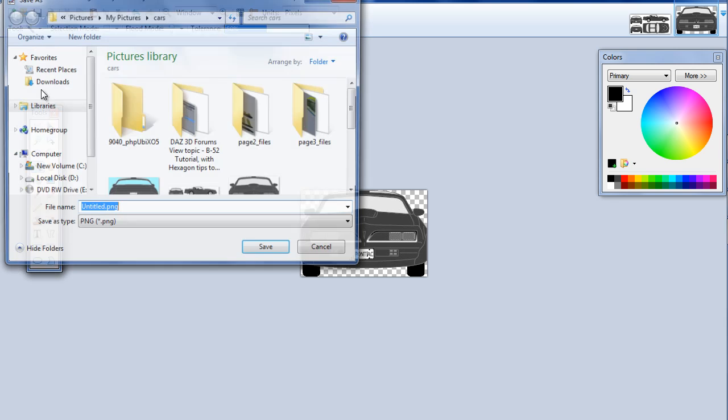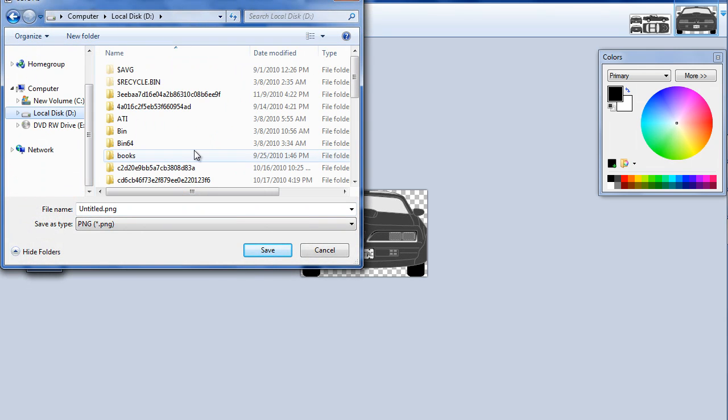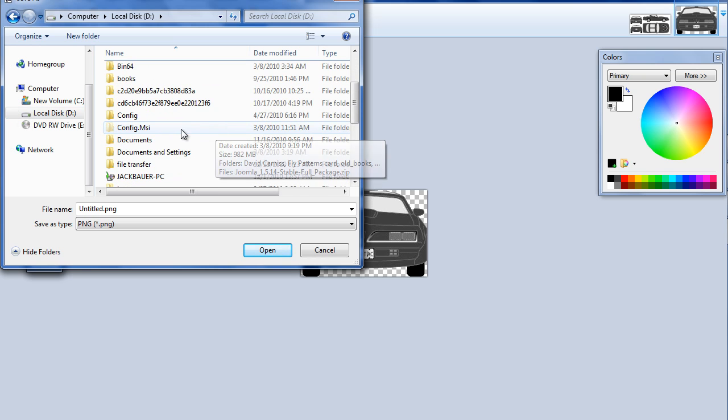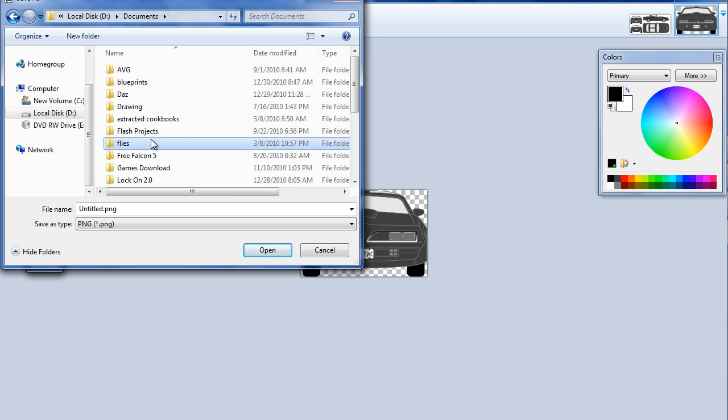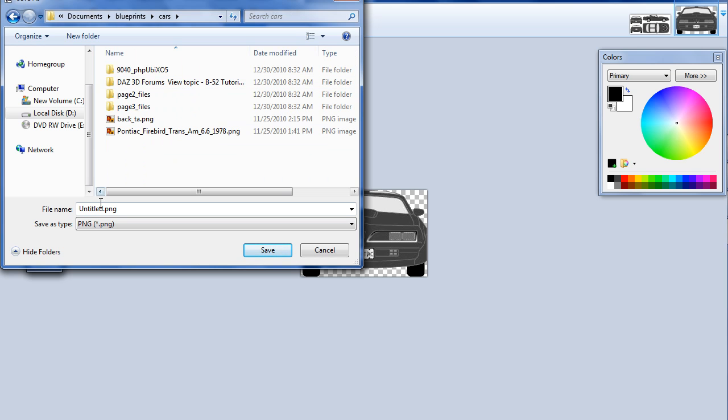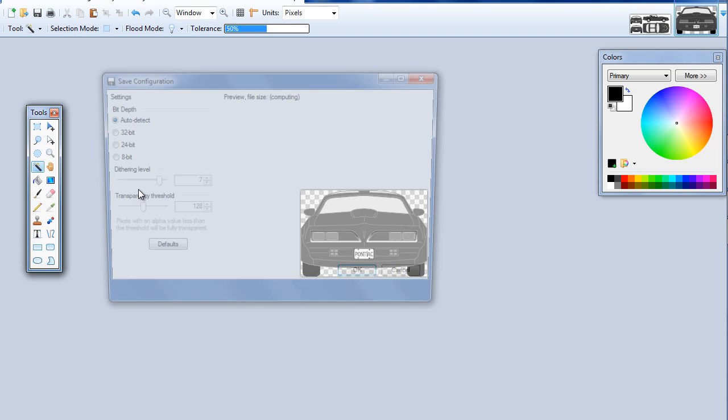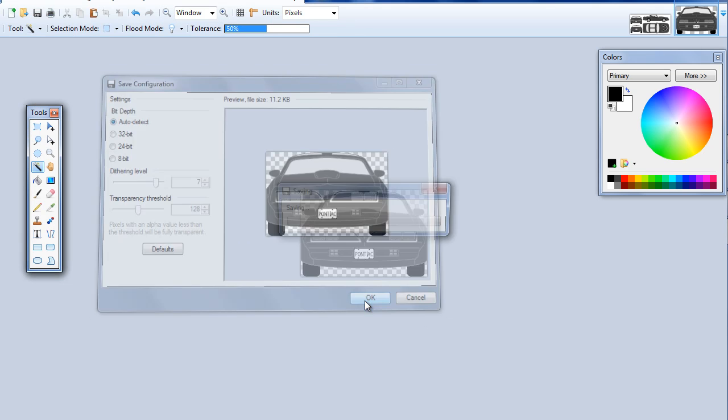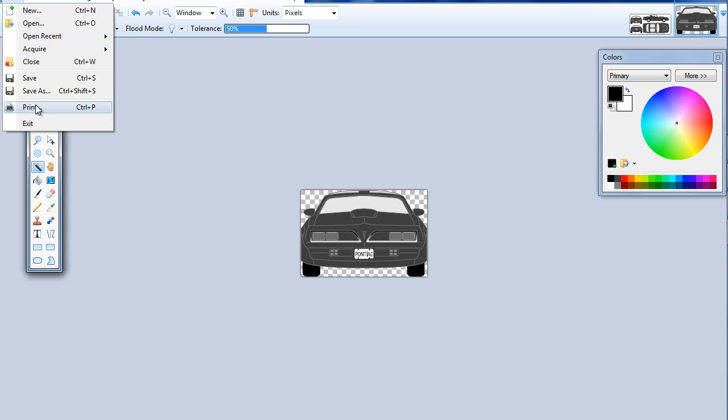And we'll save this. File Save As. Now I'm going to save this in a different location because I was having a problem. Blender was not wanting to recognize some of my locations here.